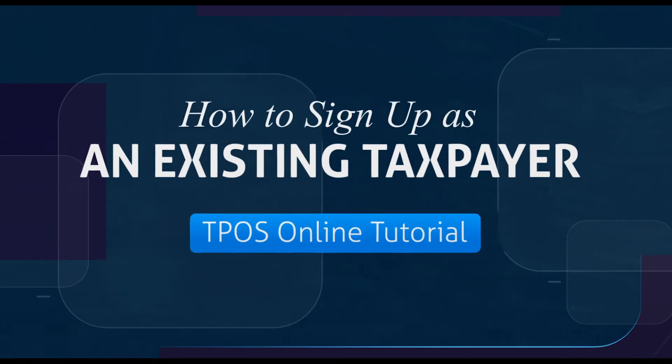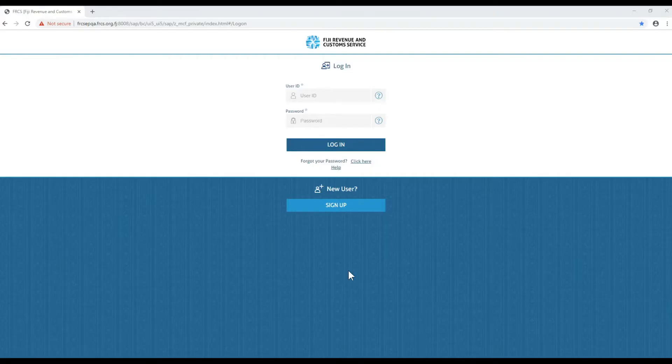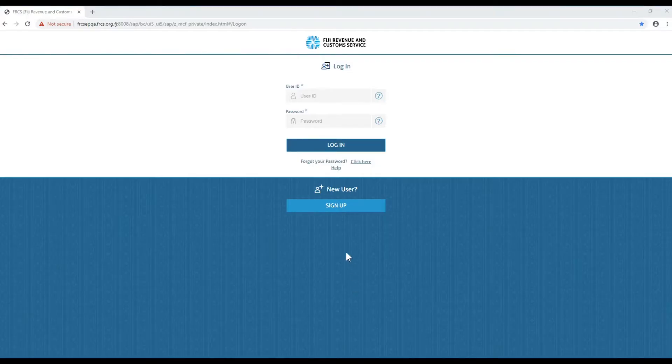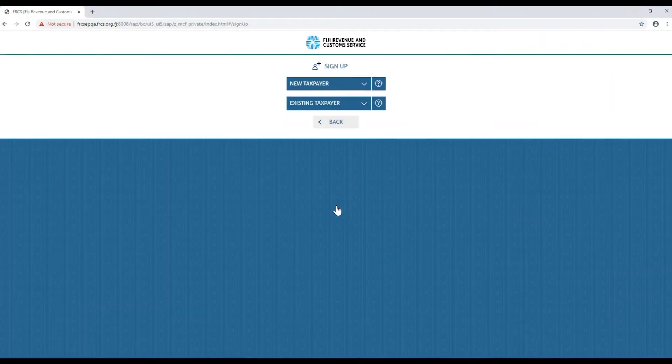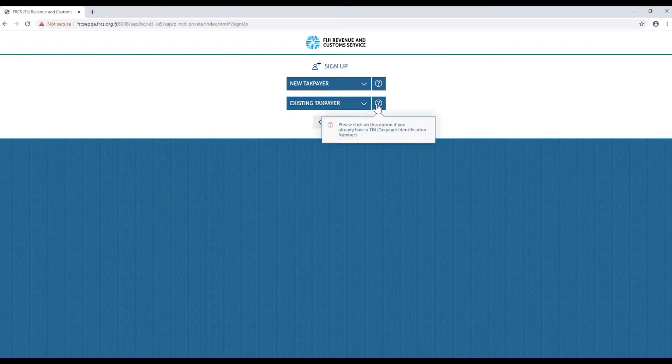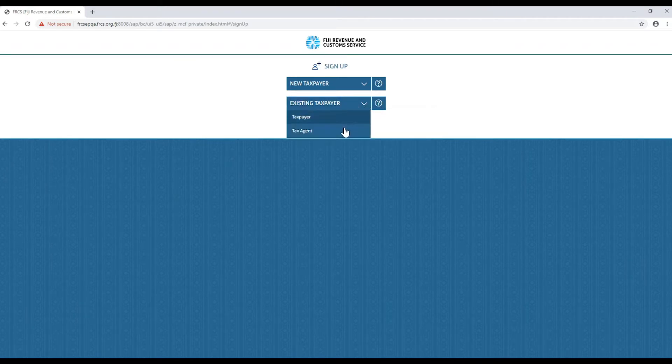In the TPOS login page you will need to click on the sign up button. Here you will have two options. Select existing taxpayer, then click either taxpayer or tax agent from the drop-down.